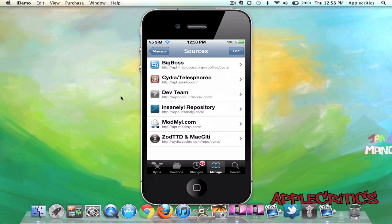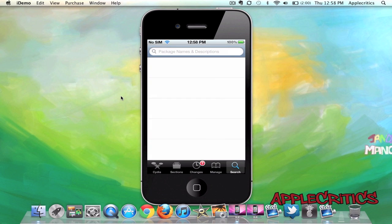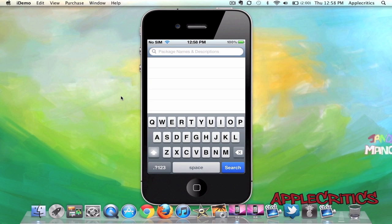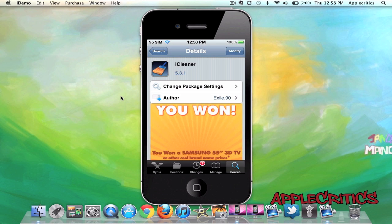And then you're going to search for one Cydia package, and that Cydia package is called iCleaner, and you'll find it right there. Once you do that, you're just going to simply hit Confirm and Install, and then respring your device.